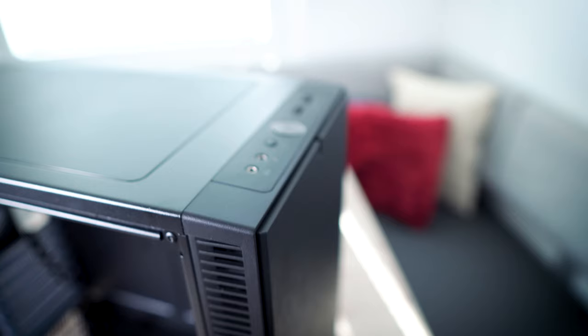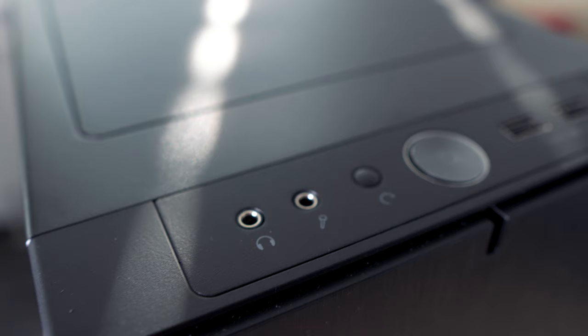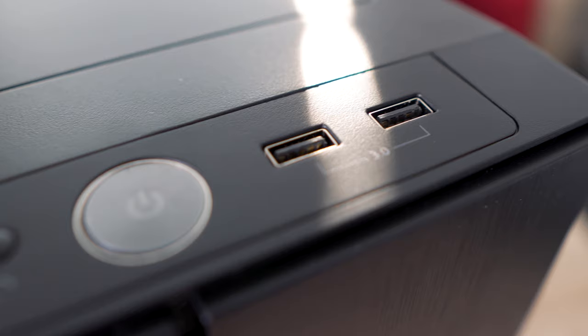One disadvantage of this case and of all new cases is that you cannot put the internal card reader into the case because the front is meant to put up to three fans. But it's not a big problem because you can always use USB 3 plugins to put an external card reader to read your photos and videos.